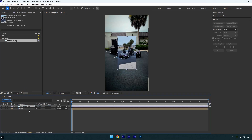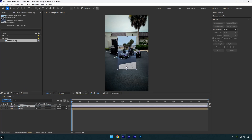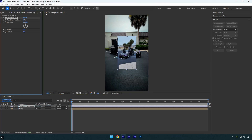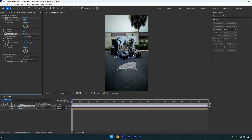On the image layer, I'll start by applying the Venetian Blinds effect. Set the transition completion to around 30 and change the direction to 90 degrees. Now apply the Turbulent Displace effect.